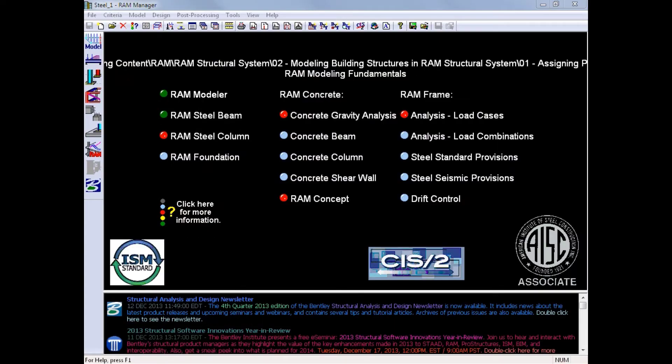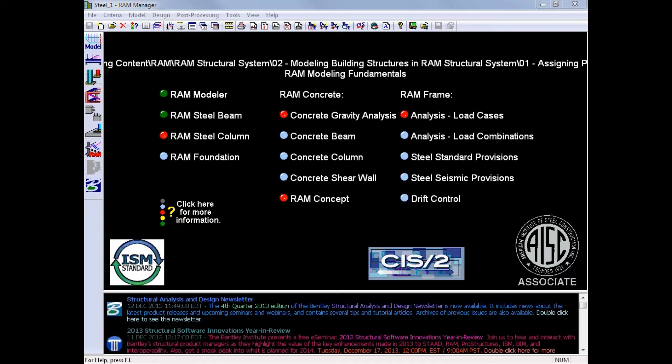In this training course, we are going to be designing the steel gravity columns for a model that's already been created in the RAM Structural System. In addition, all of the gravity beams have already been sized through the RAM Steel Beam Design Module. You are now ready in your workflow to design the steel columns.